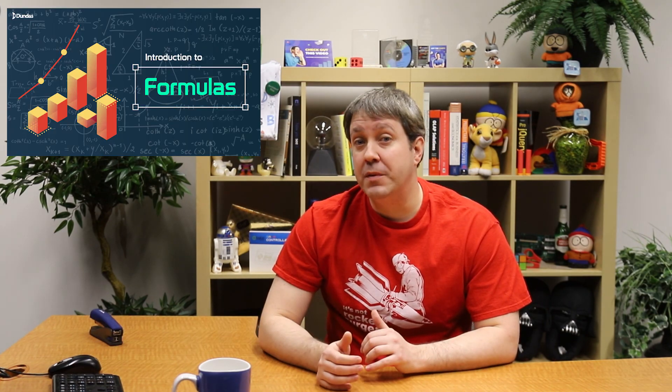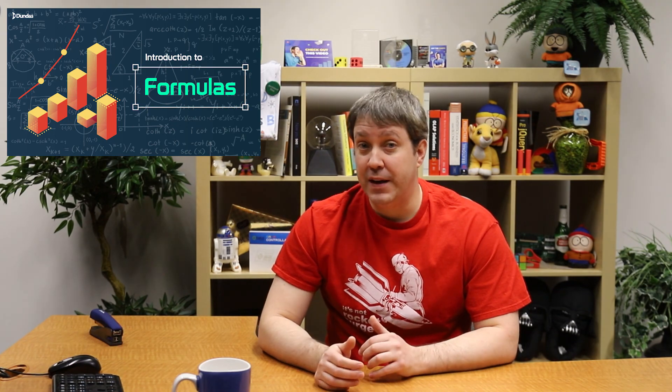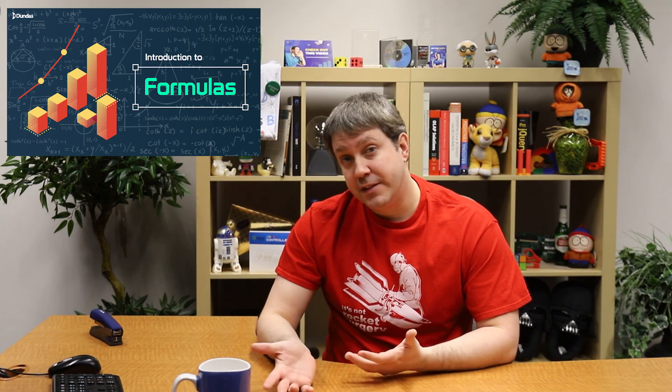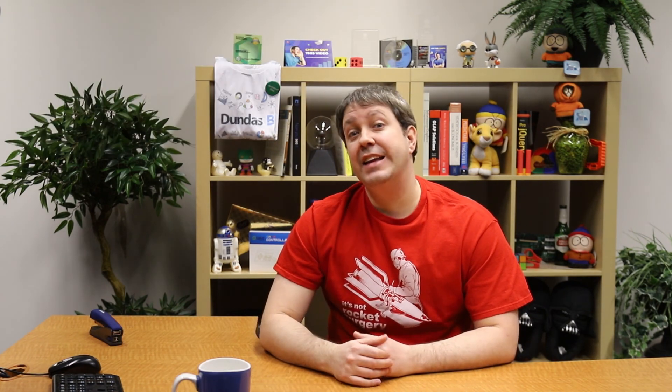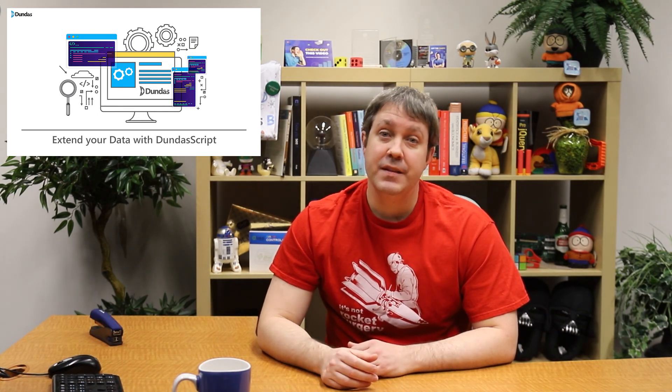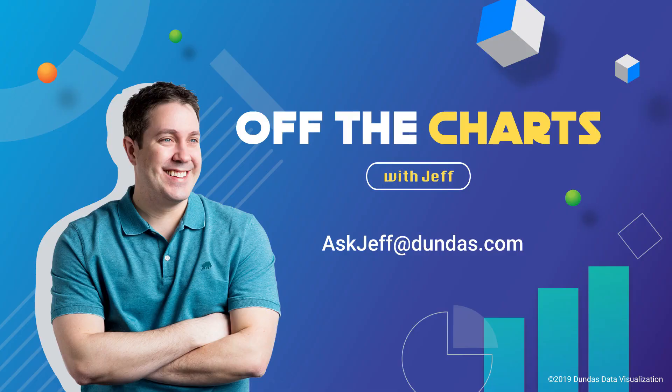If you do like this topic, I recommend digging a bit deeper into what you can do with formulas in Dundas BI. They're much more powerful than people assume, and there's some nice videos already on the topic. Specifically, check out Introduction to Formulas in Dundas BI for the basics, and extend your data with Dundas script to get a bit more advanced. It's well worth the watch. That's all for now, and thanks for watching.